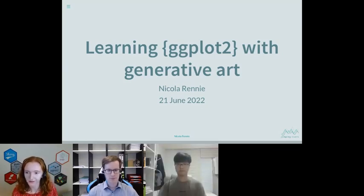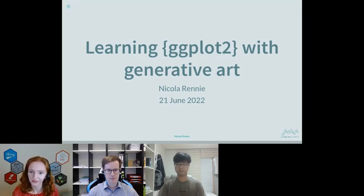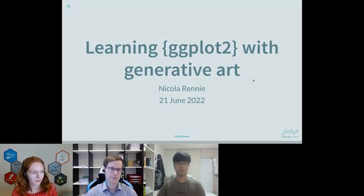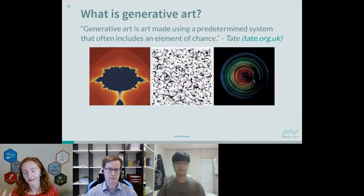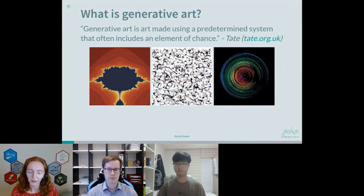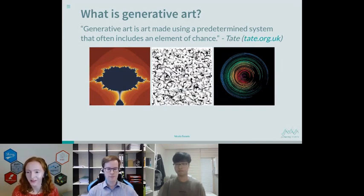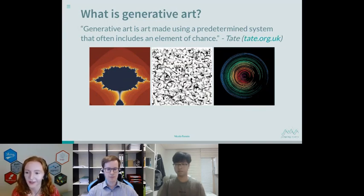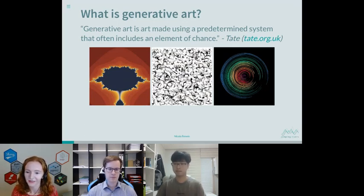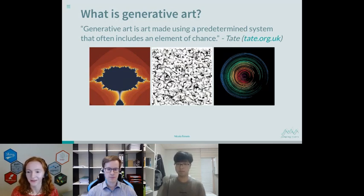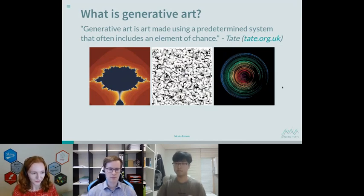So first of all, what is generative art? I quite like this definition from the Tate Gallery. Generative art is art made using a predetermined system that often includes an element of chance — randomness and rules, essentially. People who make generative art in R tend to call it either 'aRtistry' or 'art' with a capital R. I definitely recommend having a look at those Twitter hashtags if you want to see some cool-looking stuff made in R.